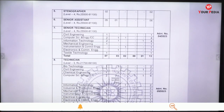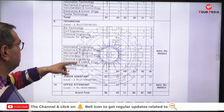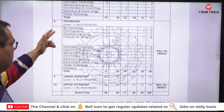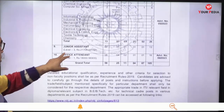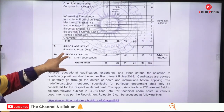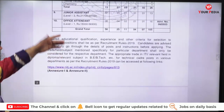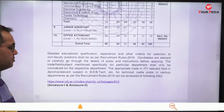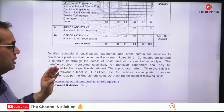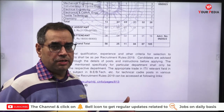Also Senior Technician, Technician in different departments, Junior Assistant, and Office Attendant. This PDF is available on the website of NIT Jalandhar — you can download and read it carefully and apply.